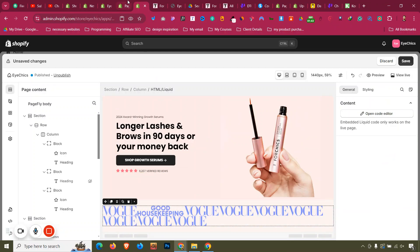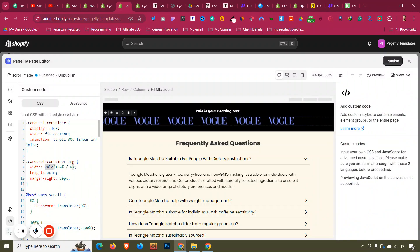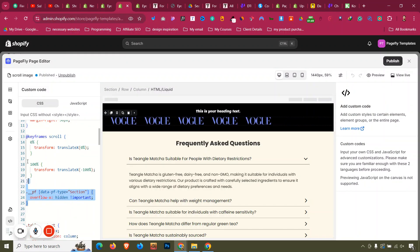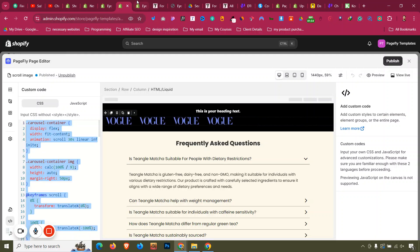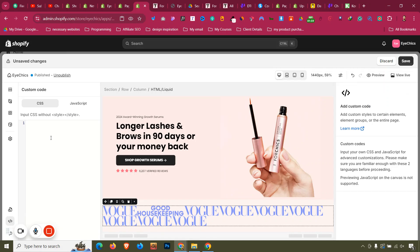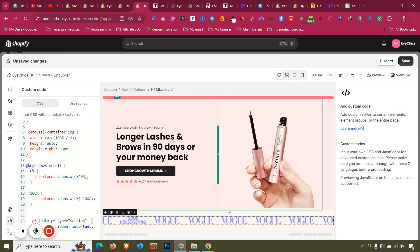Then I'll also provide a few lines of CSS in the document. Make sure you copy them exactly — nothing more, nothing less. Paste them in the Custom Code Editor of PageFly, inside the CSS tab.